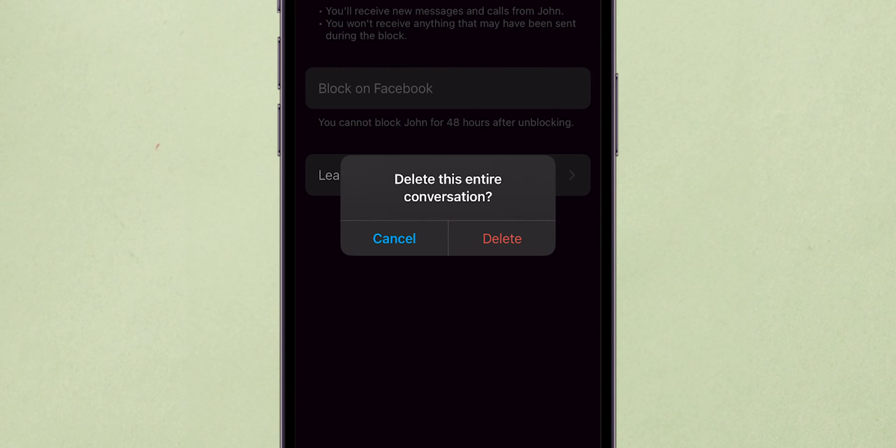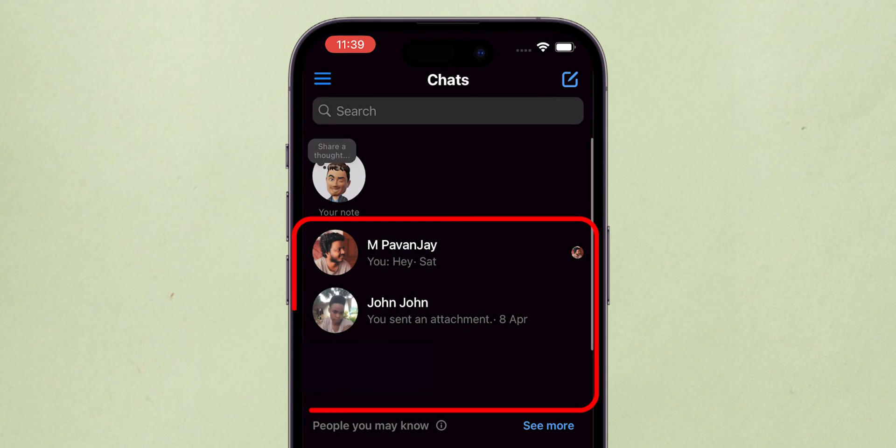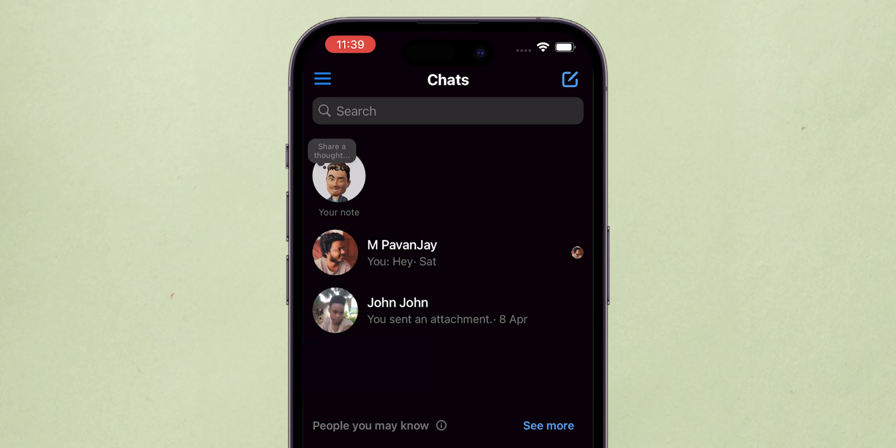Then it asks to confirm deleting the entire conversation. With this, they won't appear in your app and won't be able to contact you through Messenger.